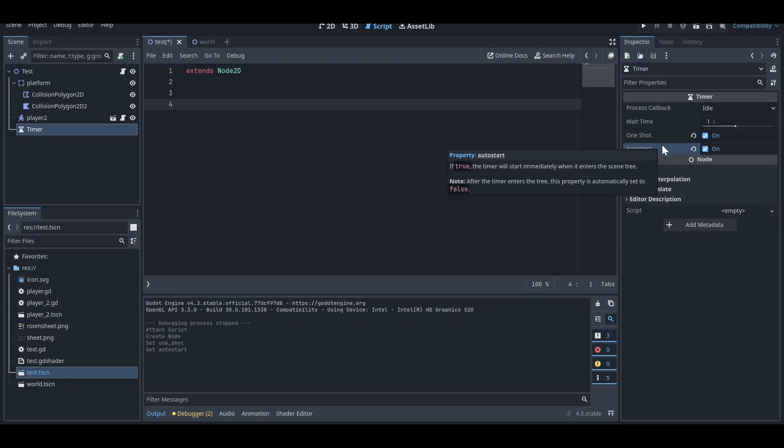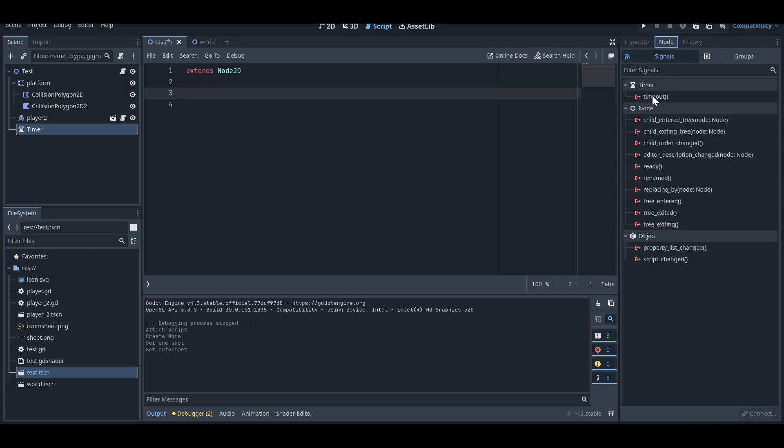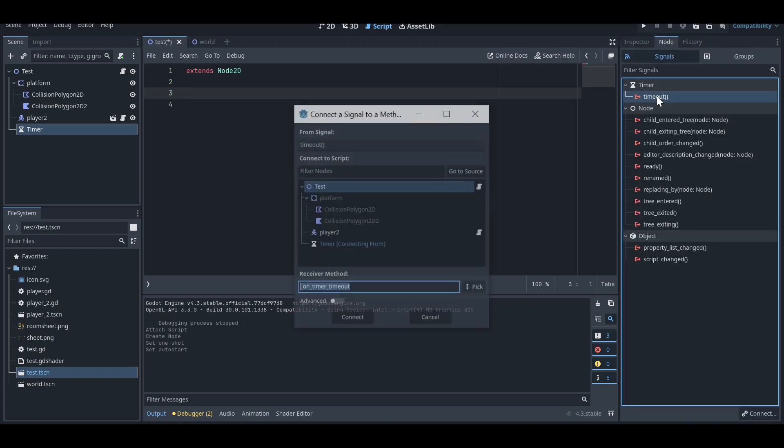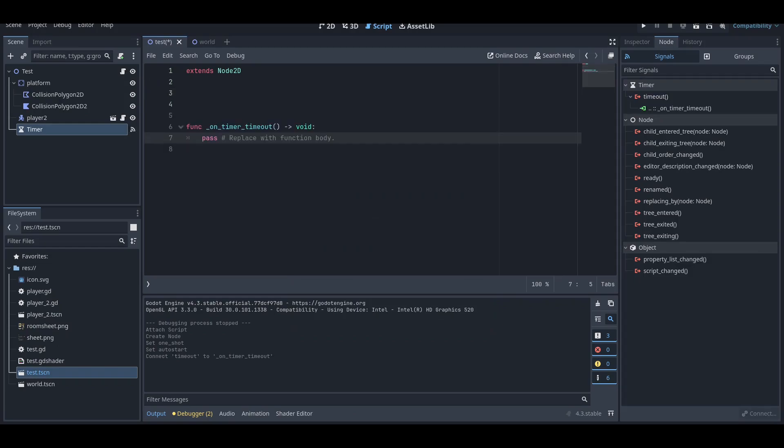Now what you need to do is go here on the node and use the timer signal. Just click on it and it will attach a function to your script.